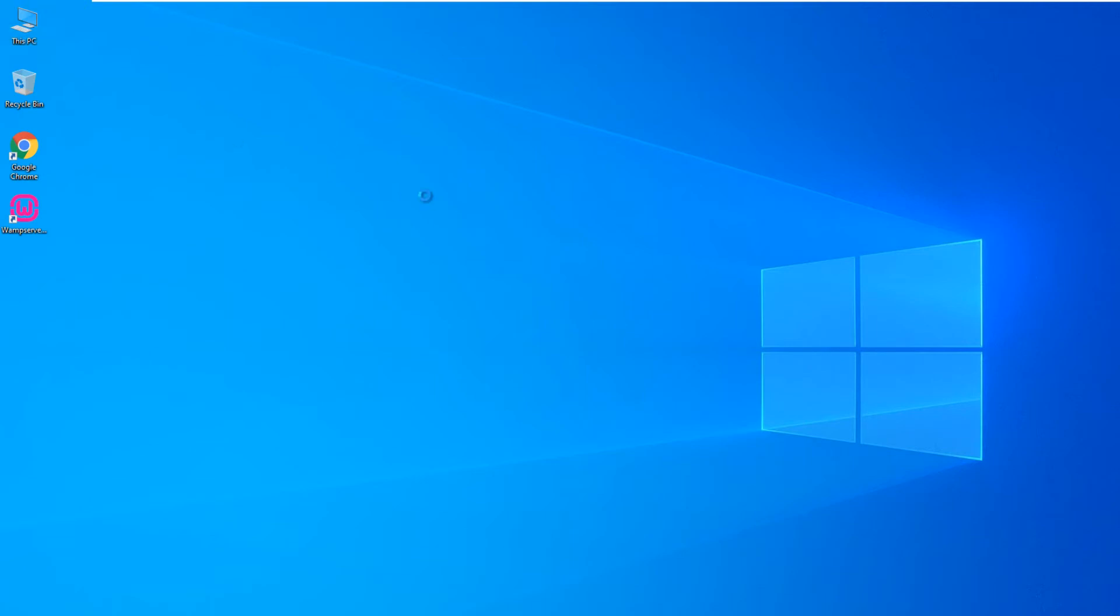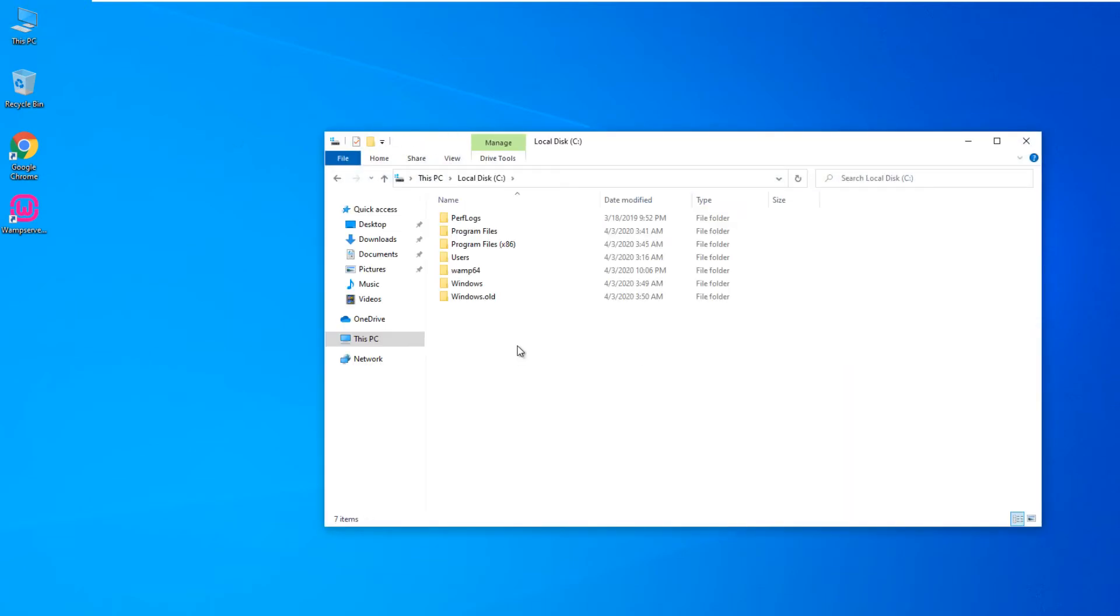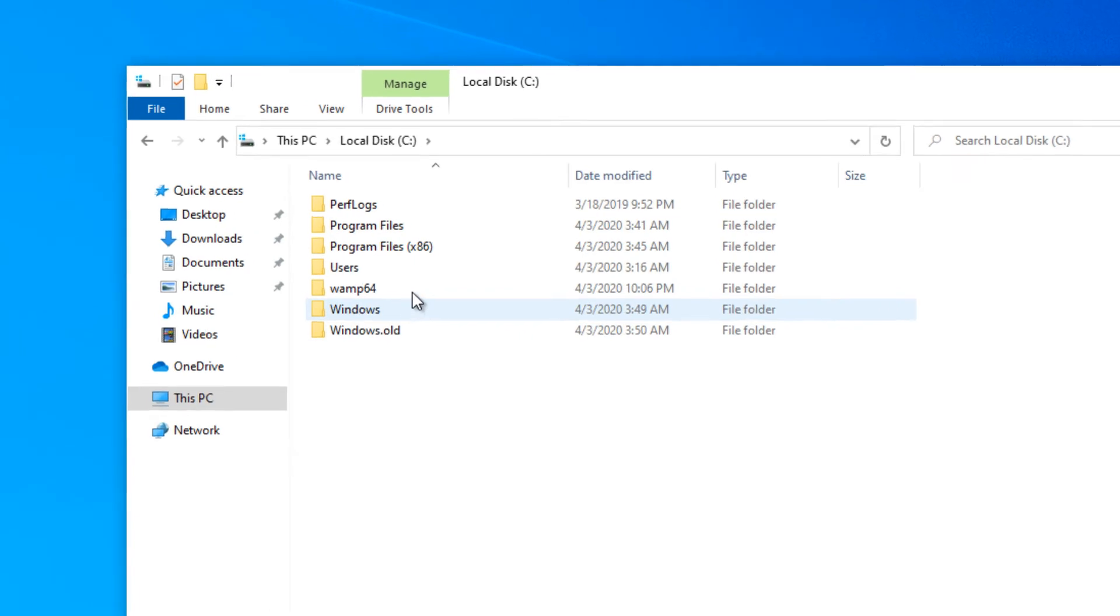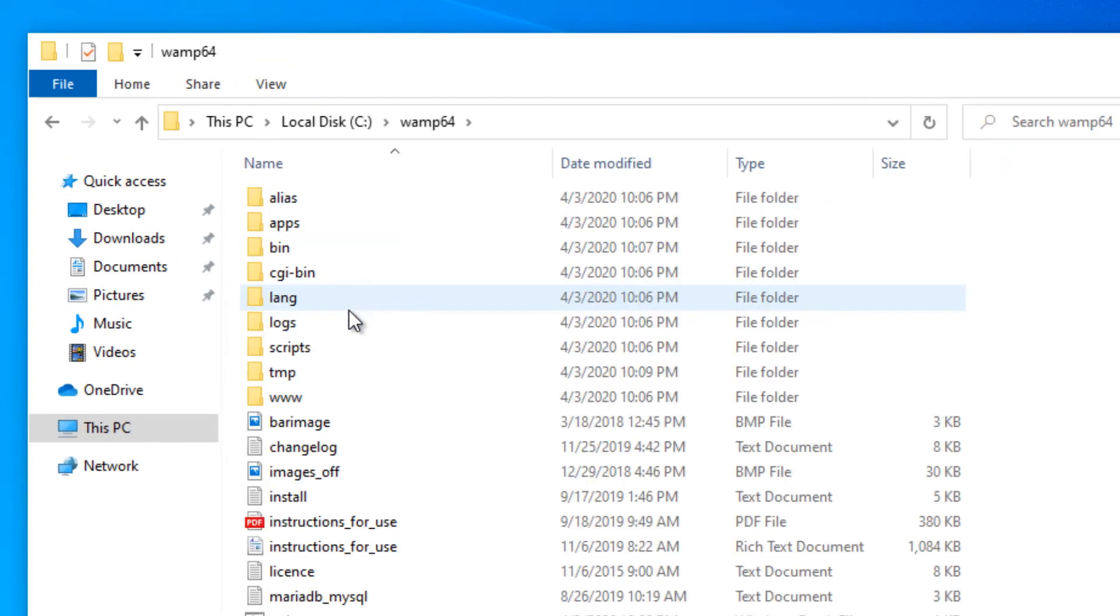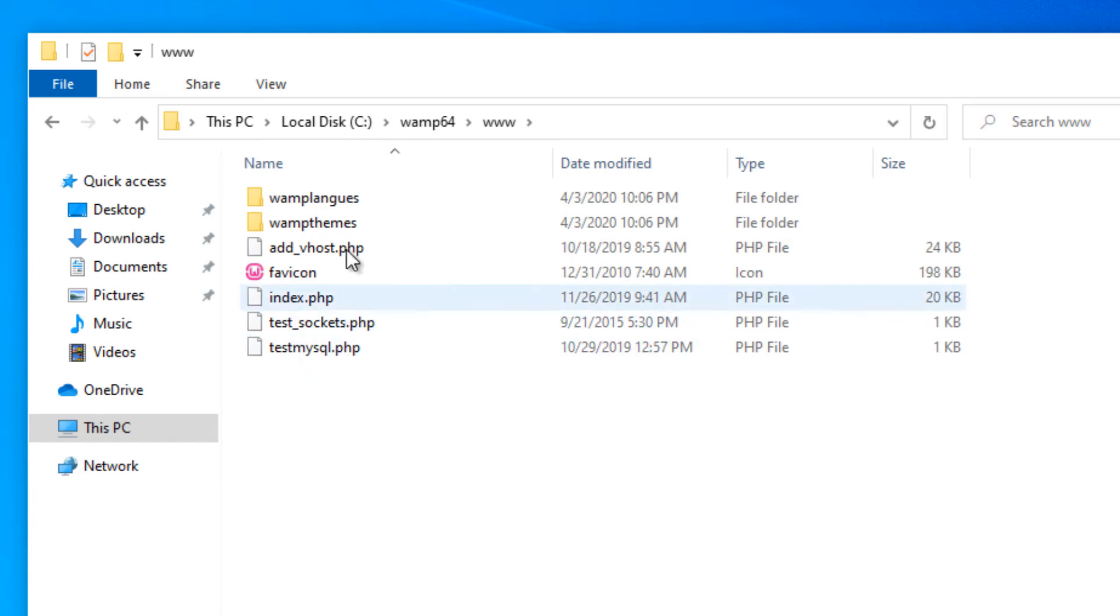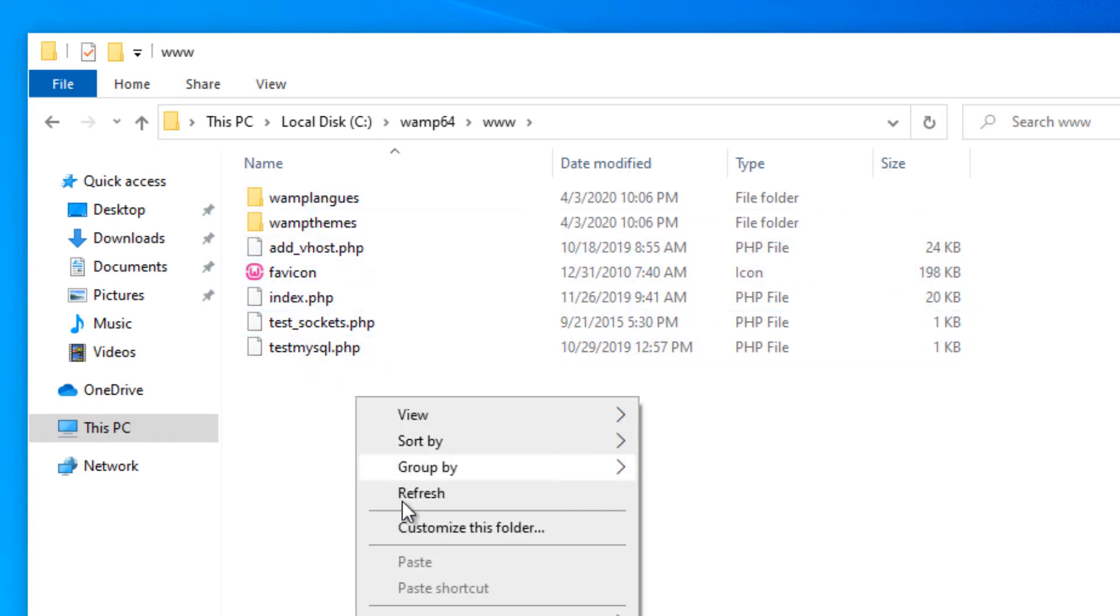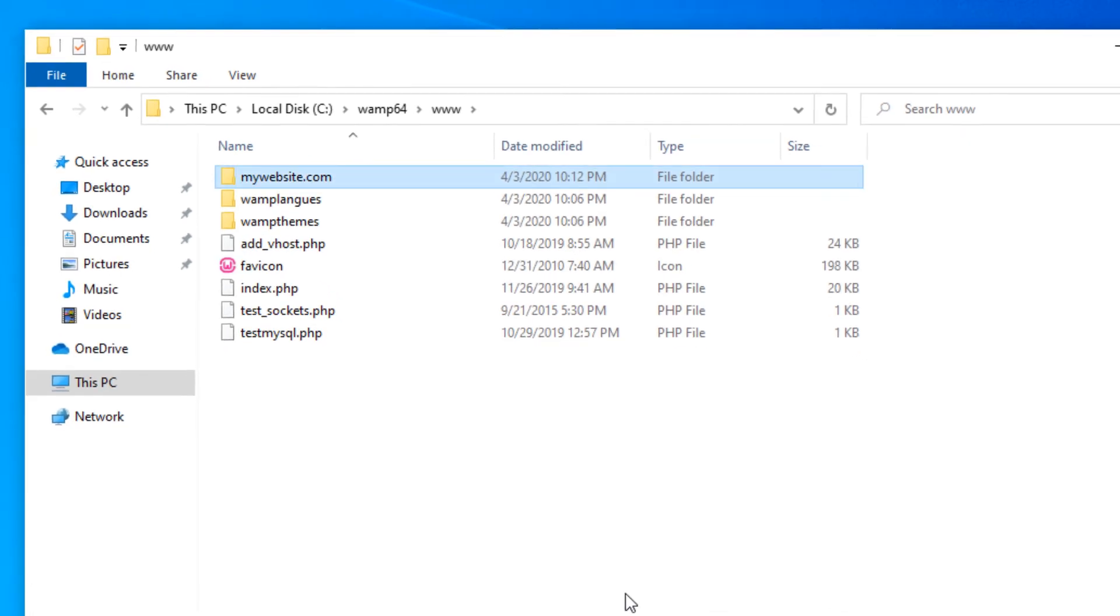Now let's create a sample web page and test if the web server works. First we should locate the web server root folder where we must upload our website or web page. We should always create a subfolder here so we don't interfere with root folder files. Once you create a subfolder you can access it by typing the subfolder name followed by localhost and a slash.